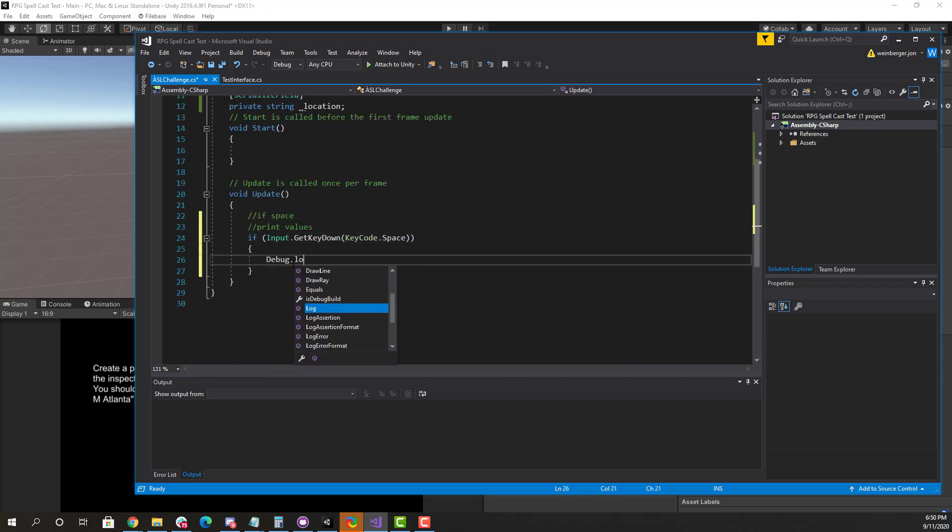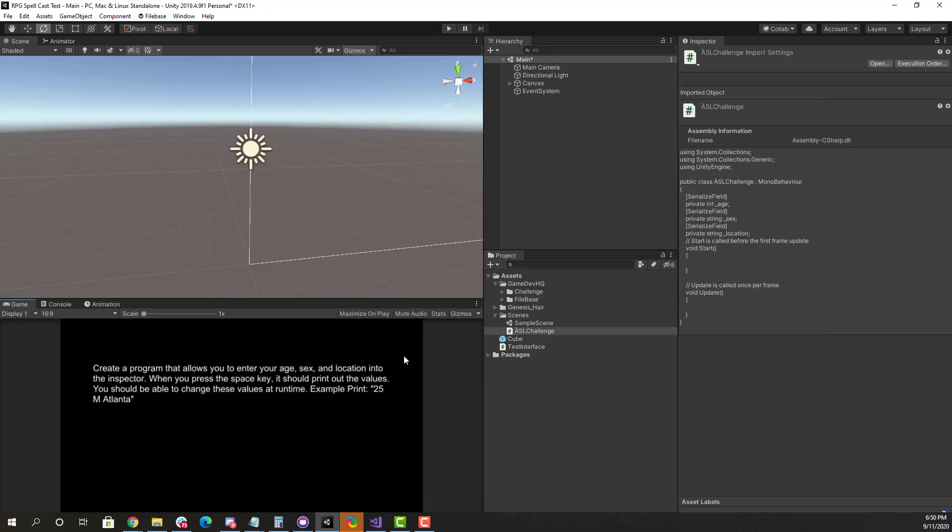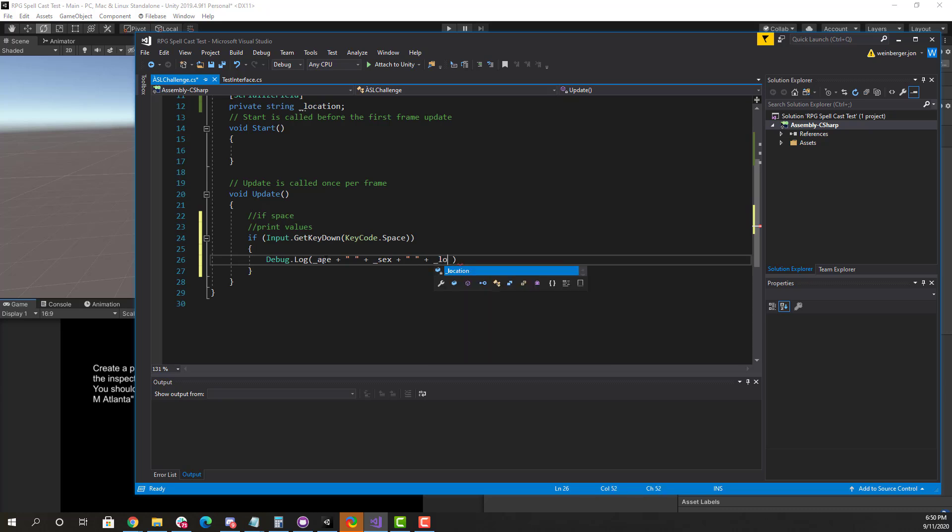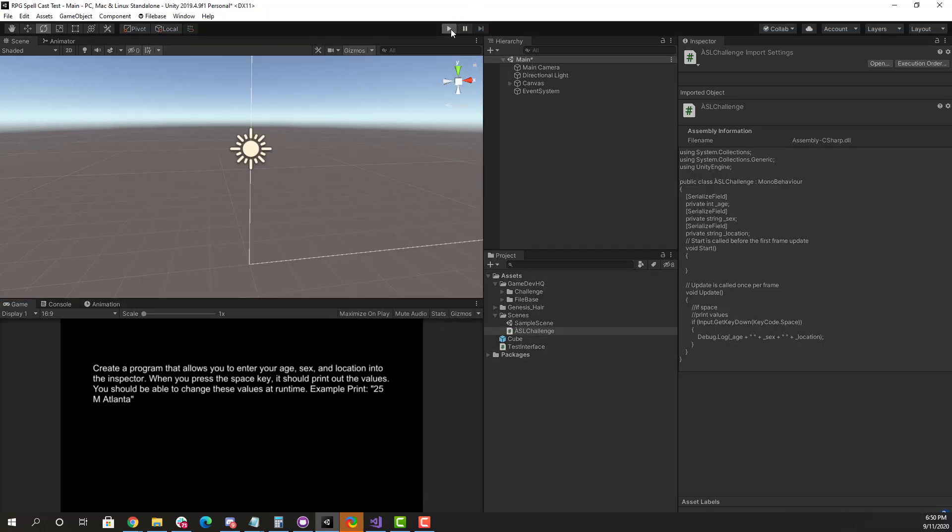So you hit the space key, and then we're going to just print the values. So here I'm just going to say debug.log. And it wants us to print it out in a sentence here. Example print 25M Atlanta. So all I have to do here is just say, okay, 25, which is my age, plus this sex, plus add some space. And then here, the location. And this is going to print out just fine. If we run this, you'll see here that we completed this challenge, and now we can move on to the next one.